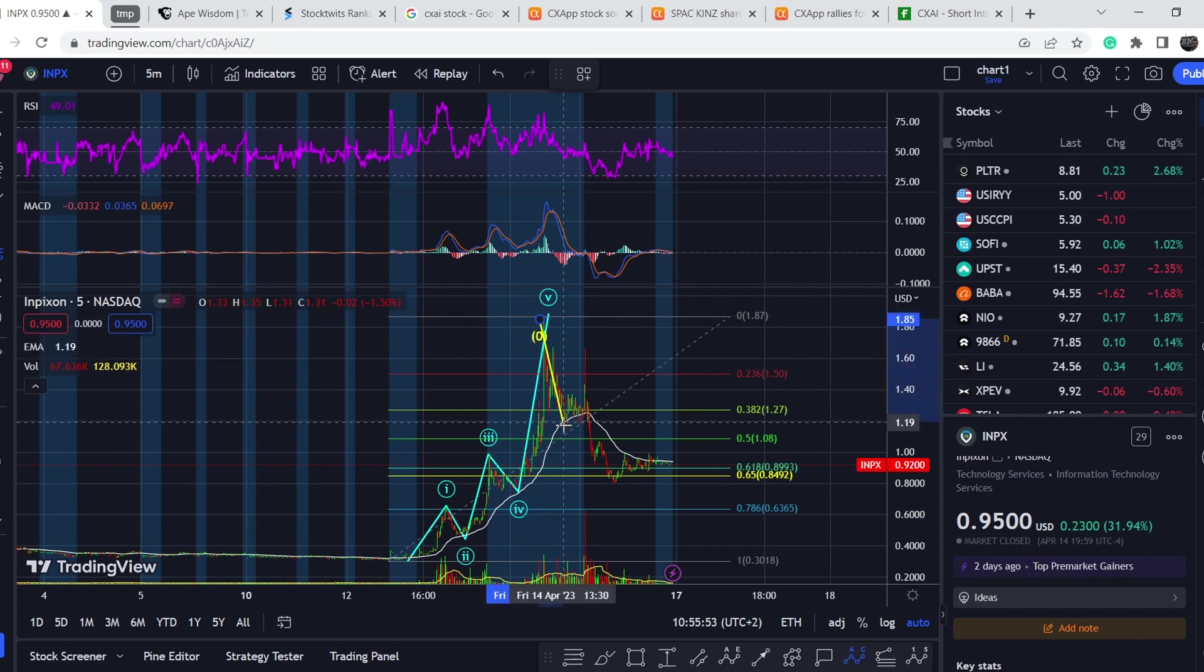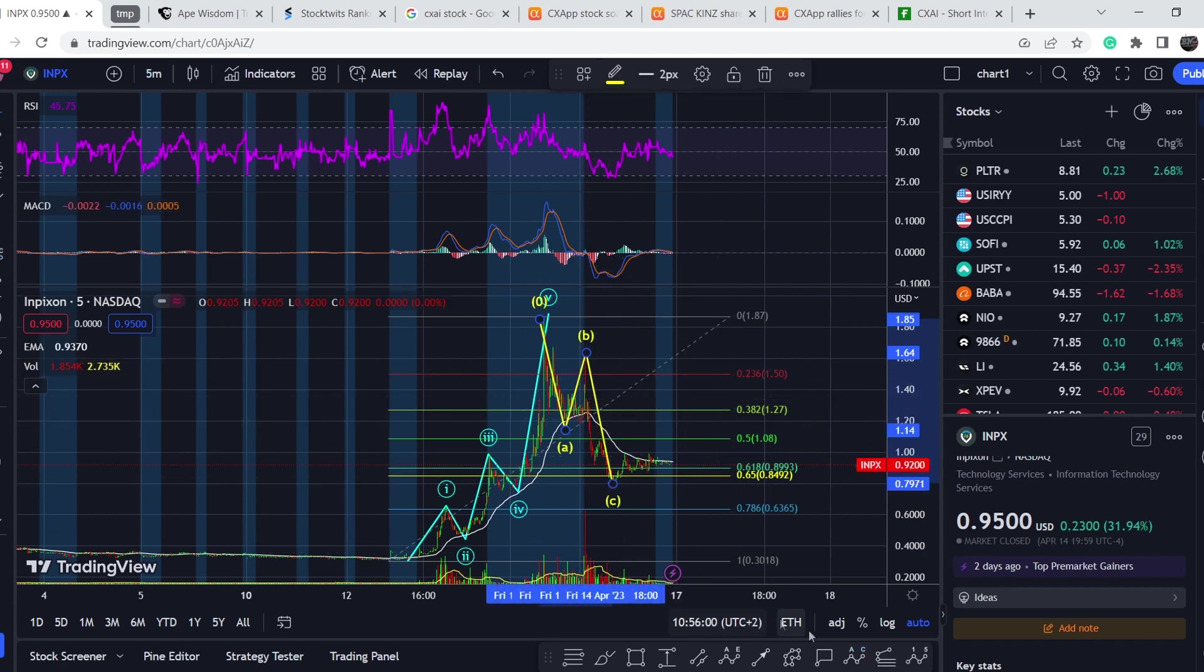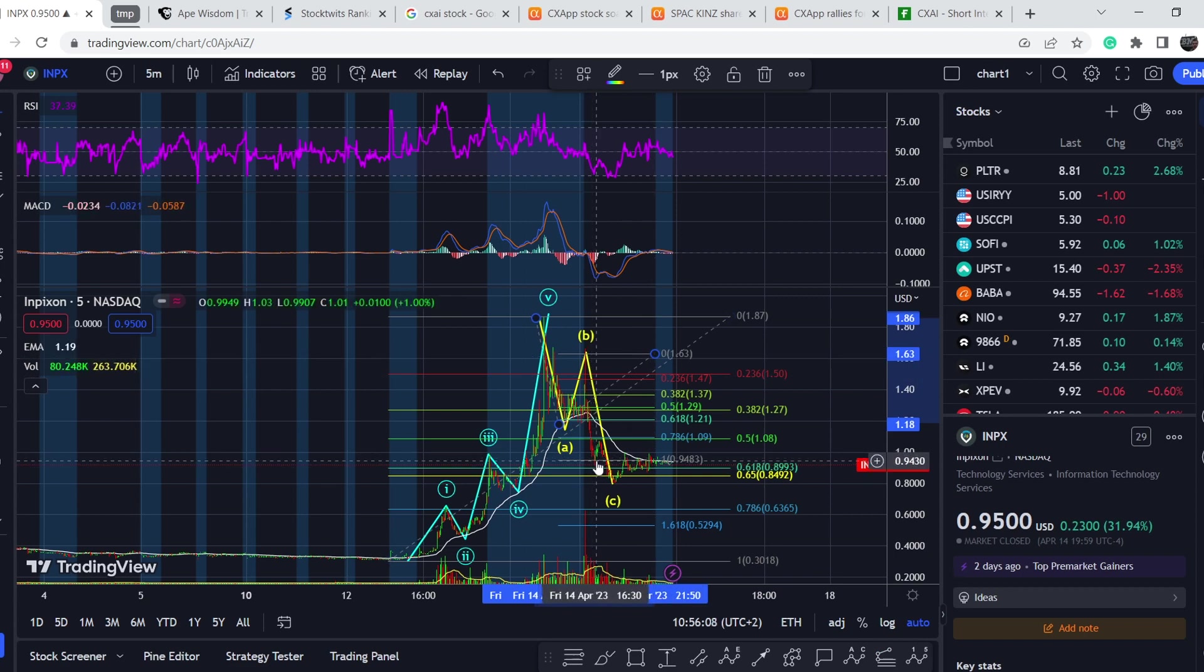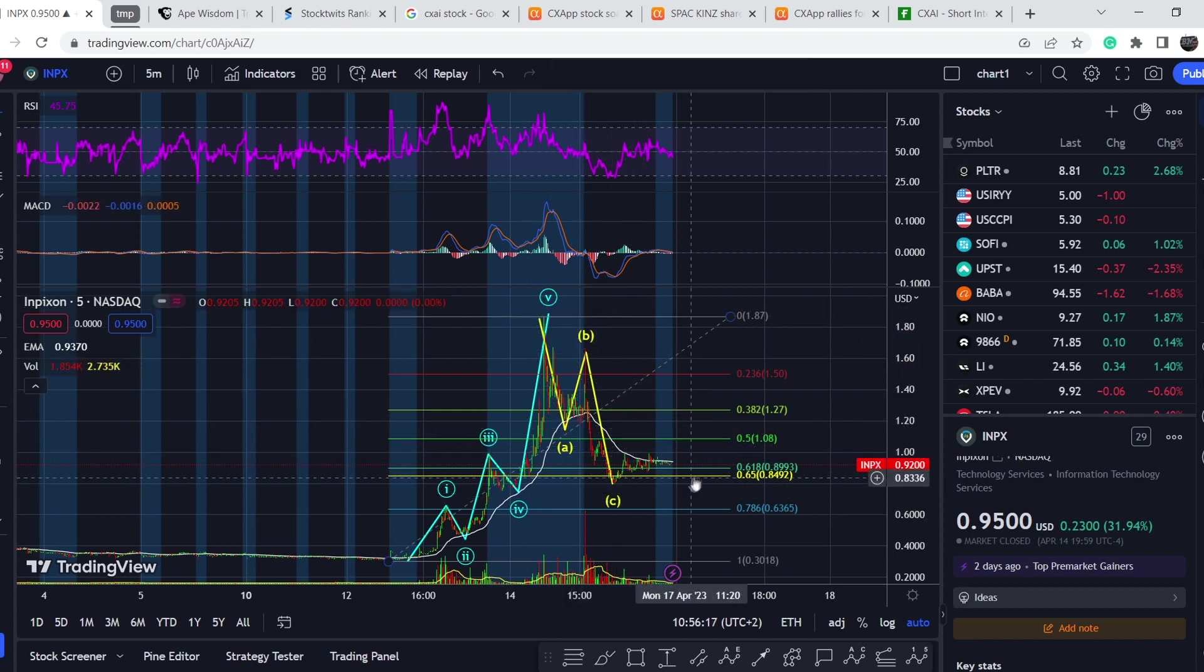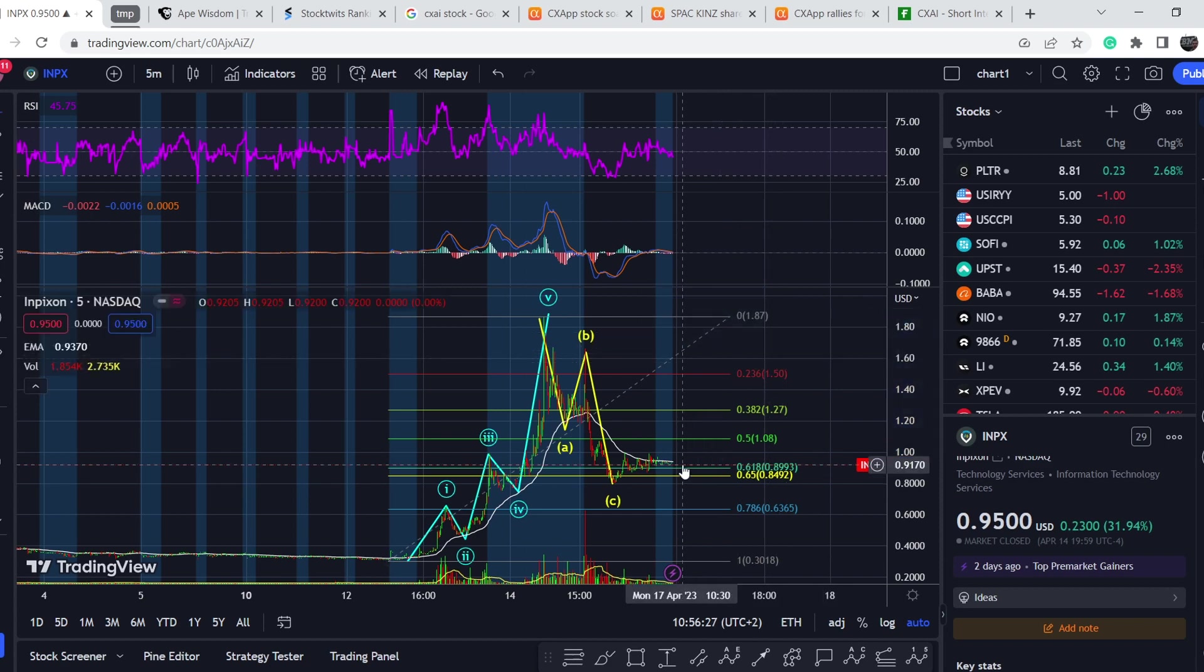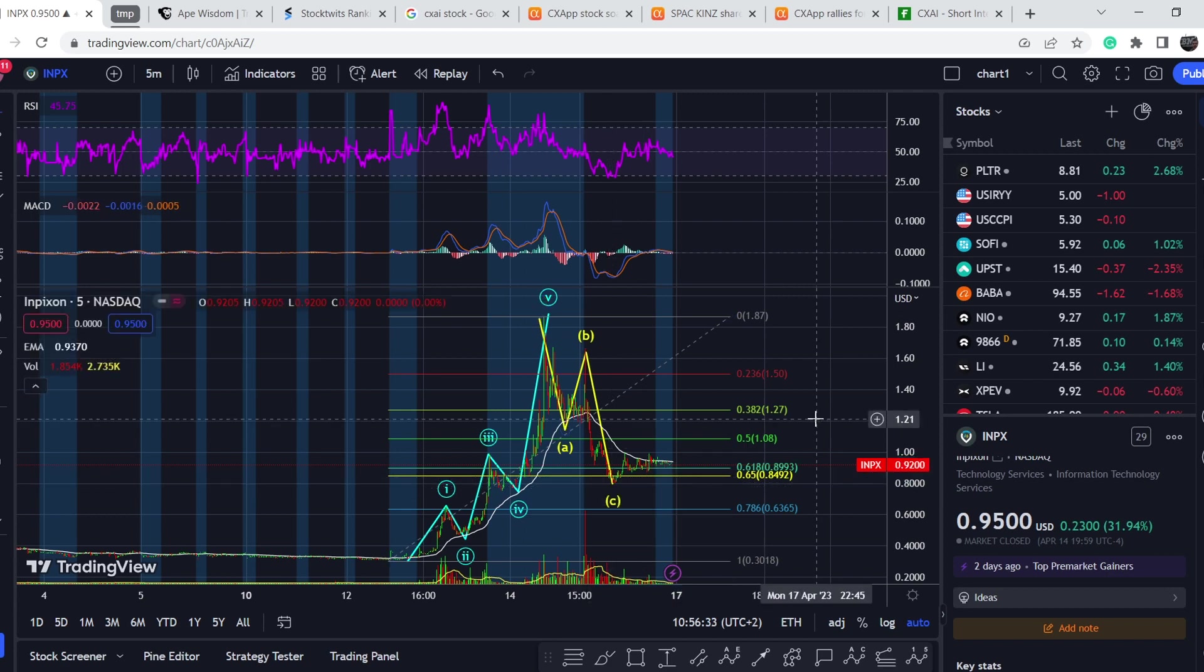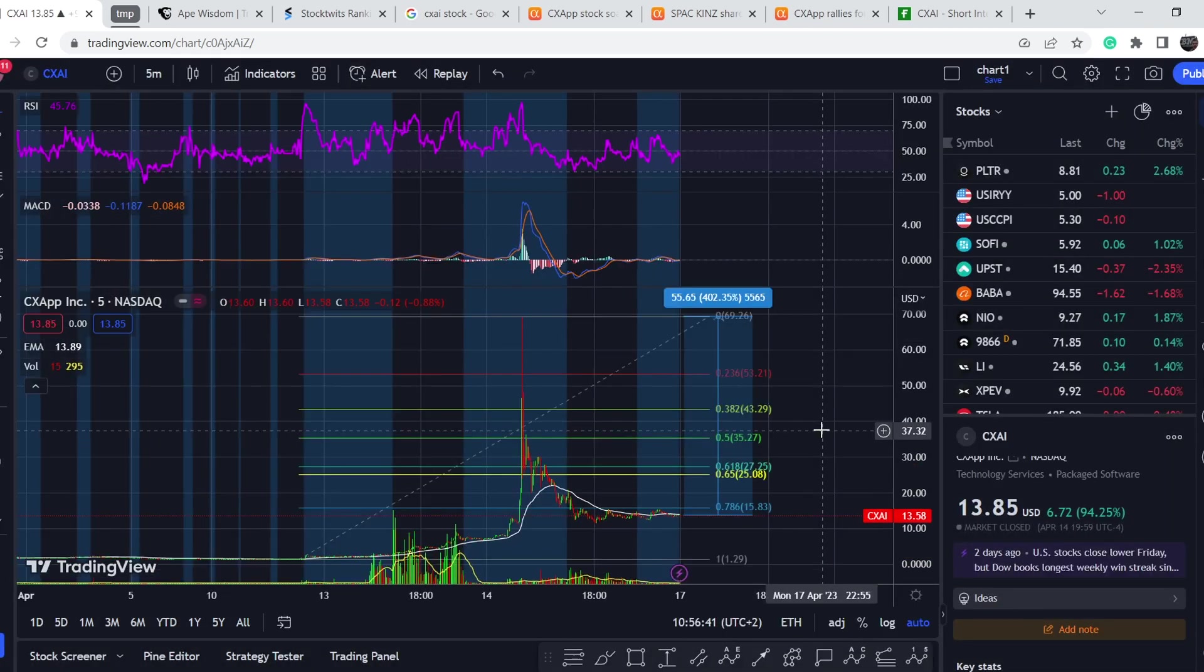But definitely from this point we might see the next leg to the upside, especially if we take a look on this structure. Probably we already have ABC correction: one, two, three, four, five - probably we already completed this movement. If I pull the Fibonacci extension from this top to this bottom and project it from the top, yes we hit as you can see right here one-to-one extension, and it is the most probable range in between A wave and C wave. So we have decent chances to see the bounce to the upside.